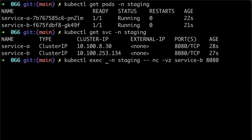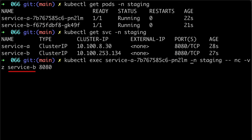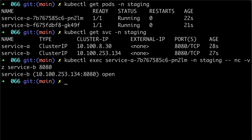To check connection between pods, we're going to use nc command and use service B DNS name. Let's run it and verify that service A can access service B.